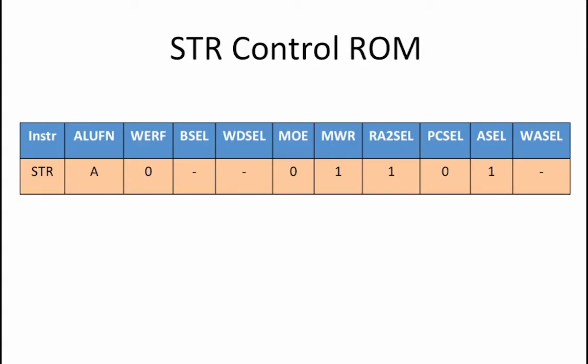So, our completed control ROM for the STR operation is shown here.